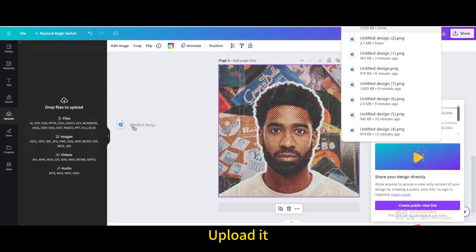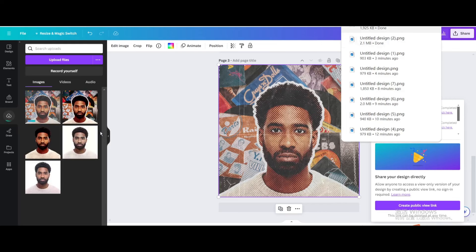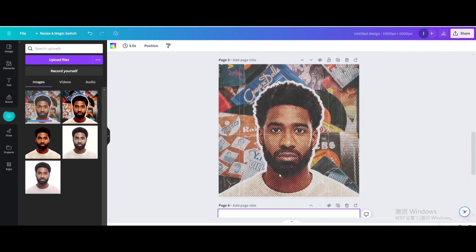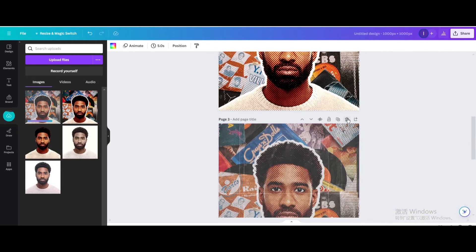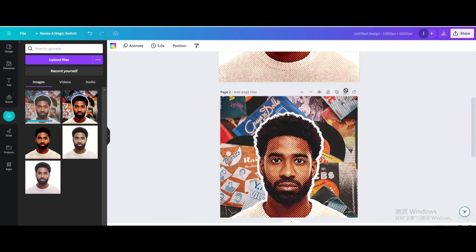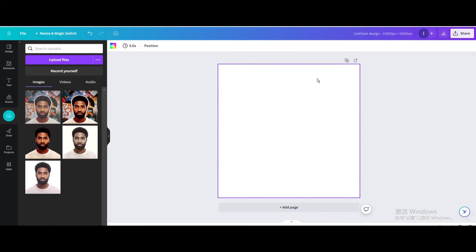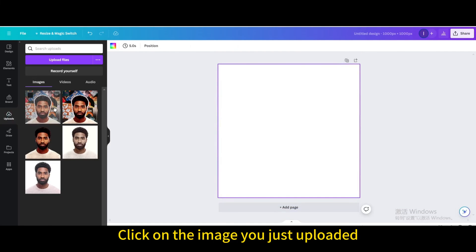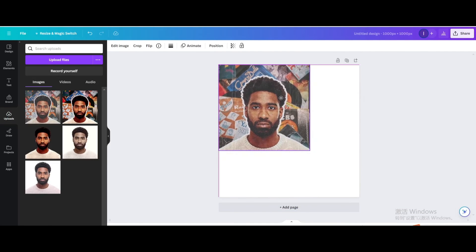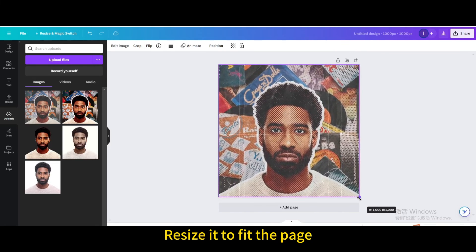Upload it, add a page, delete the previous page, then click on the image you just uploaded and resize it to fit the page.